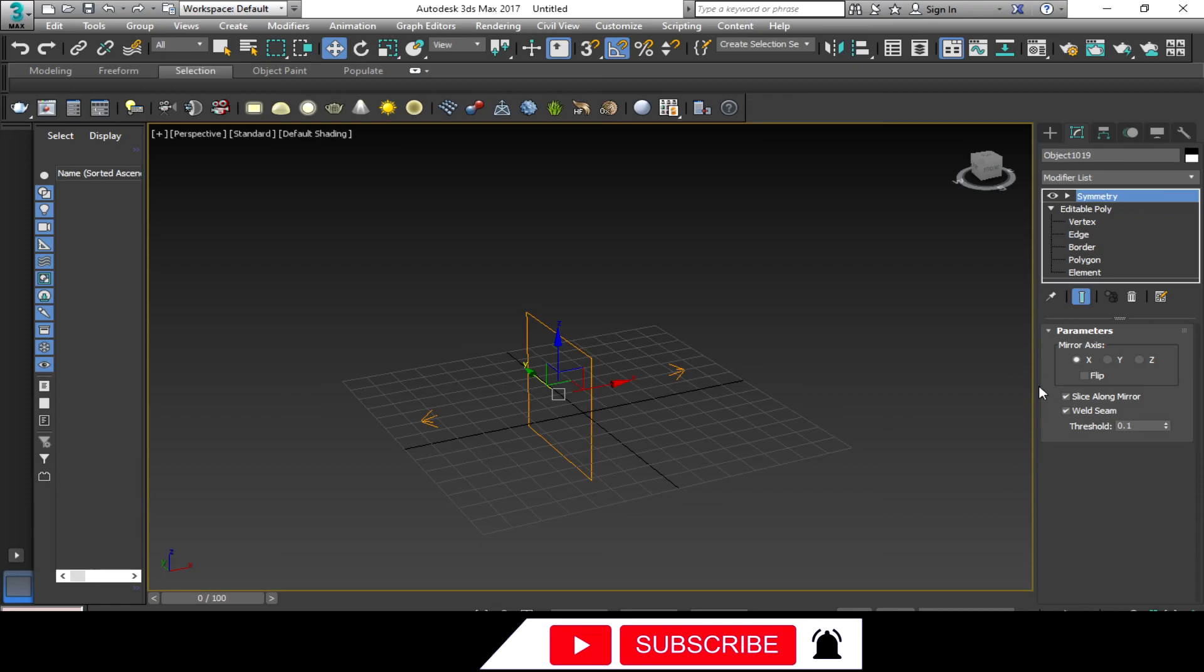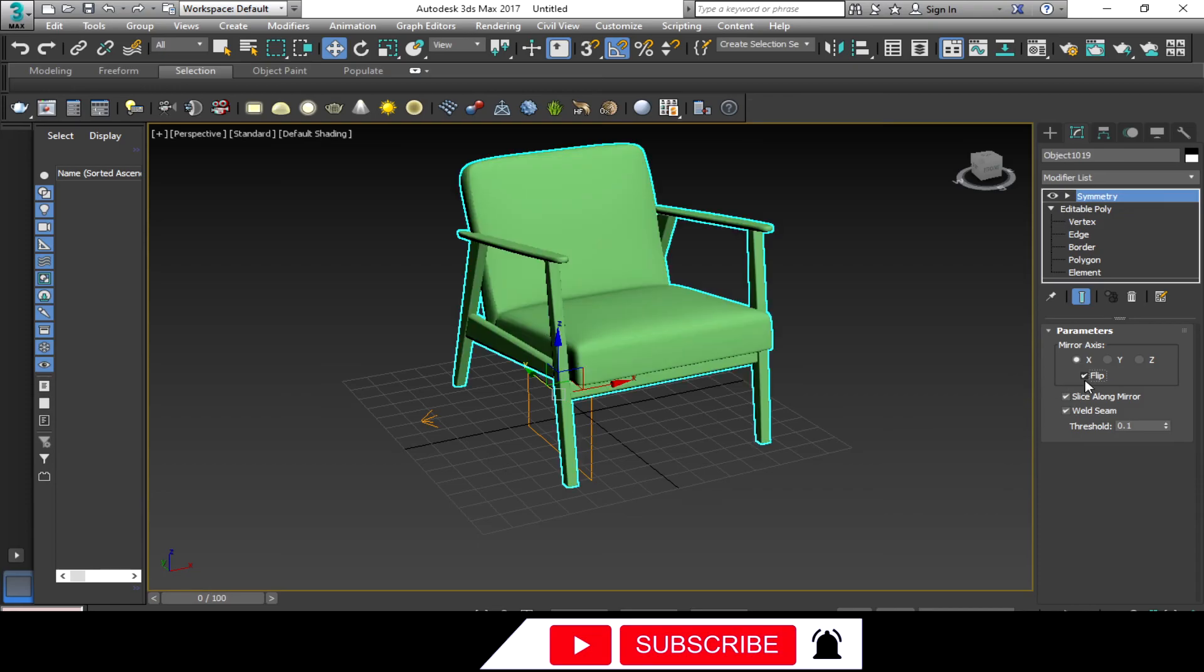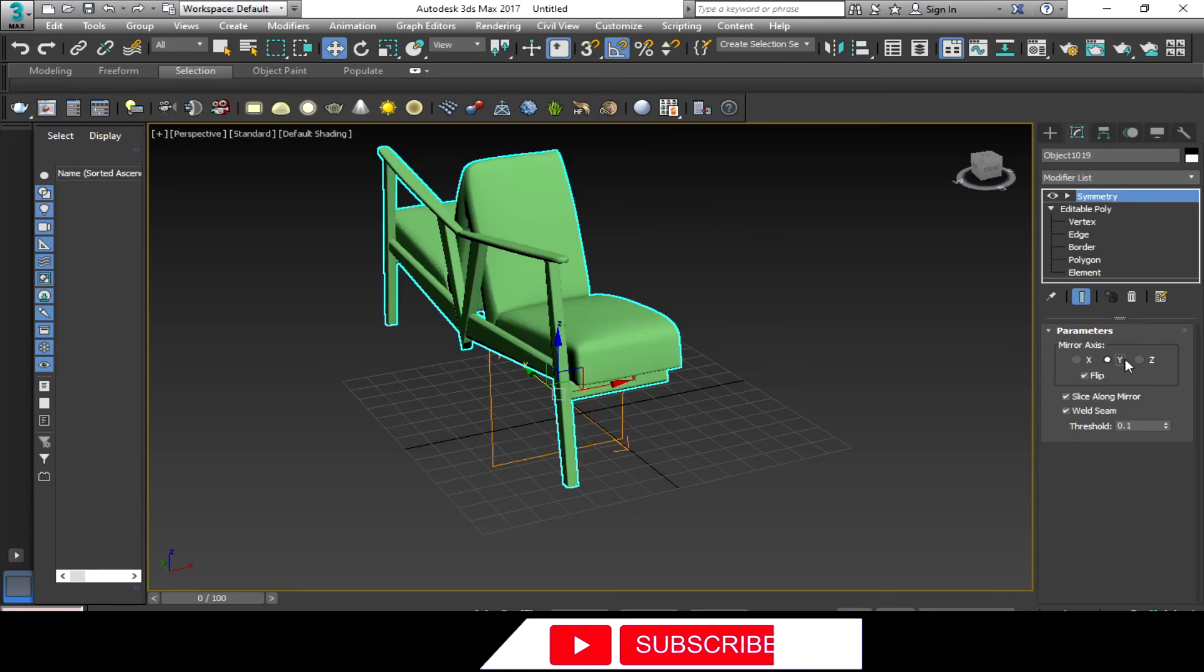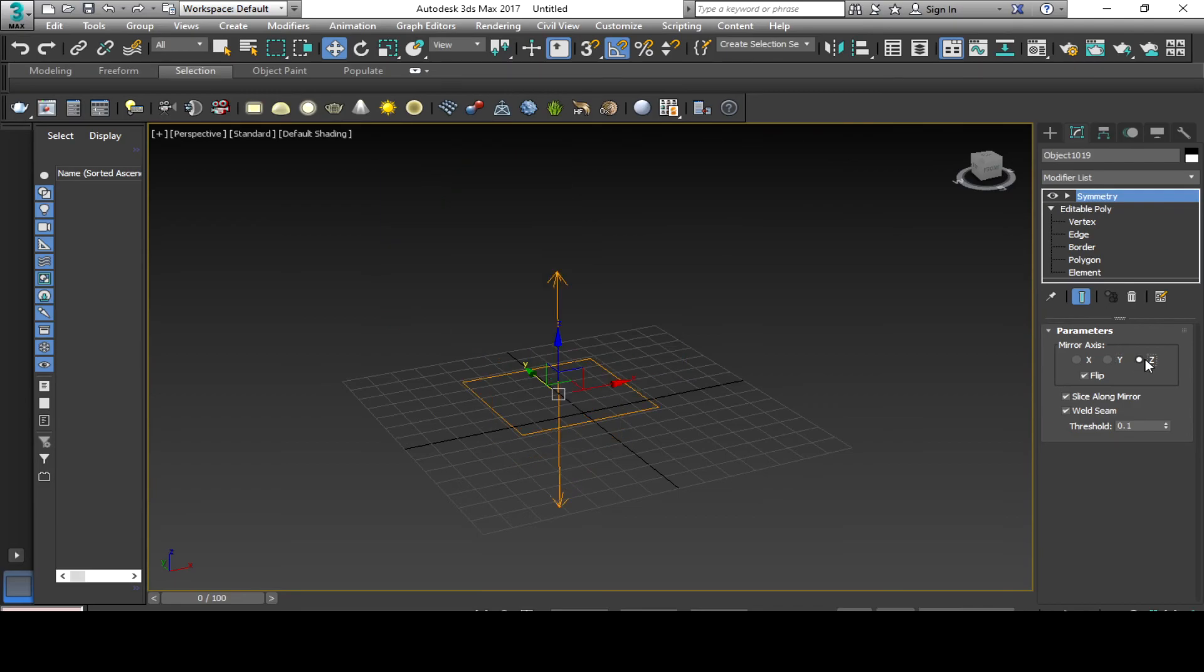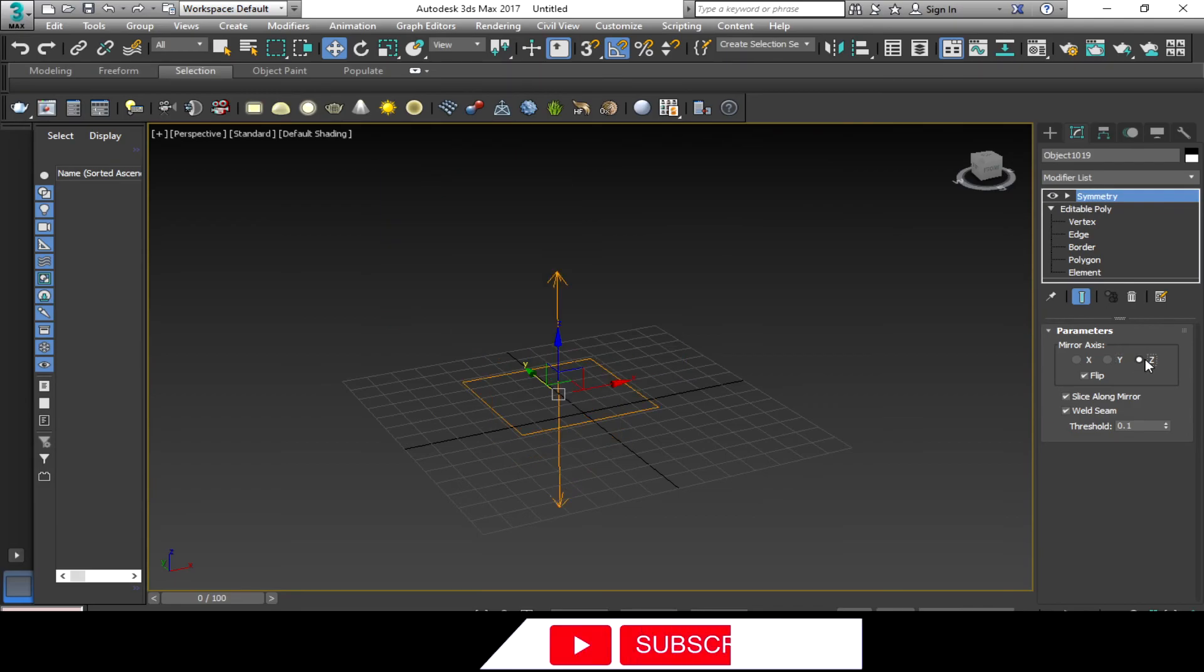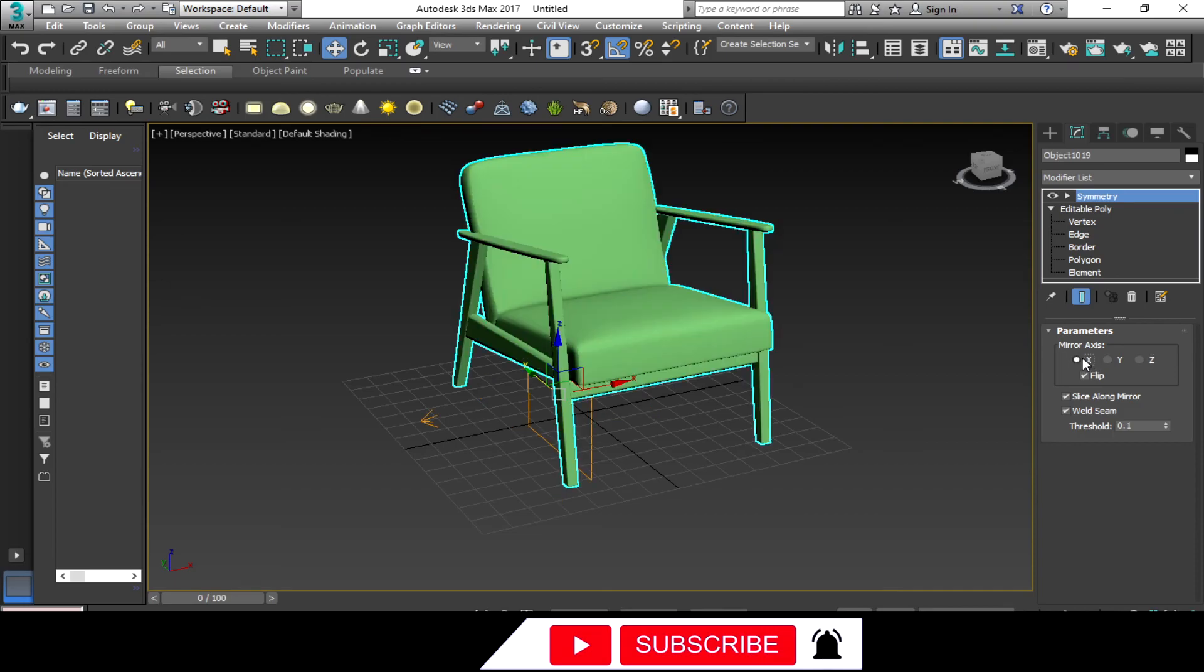First, click the Flip option, then change the mirror axis to X, Y, or Z. Just choose one of the three axes which corresponds to your 3D model. So for me, X is the axis that works better.